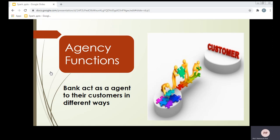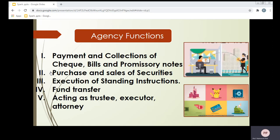Let us discuss the agency functions one by one. The list of agency functions includes: payment and collection of checks, bills, and promissory notes; purchase and sales of securities; execution of standing instructions; fund transfer; and acting as trustee, executor, and attorney. When the bank is performing these functions, the bank is acting as an agent on behalf of the customer.